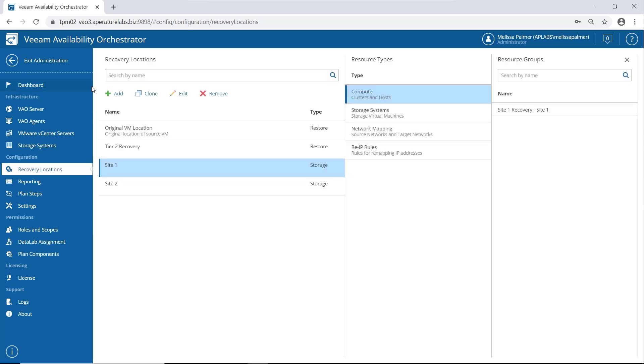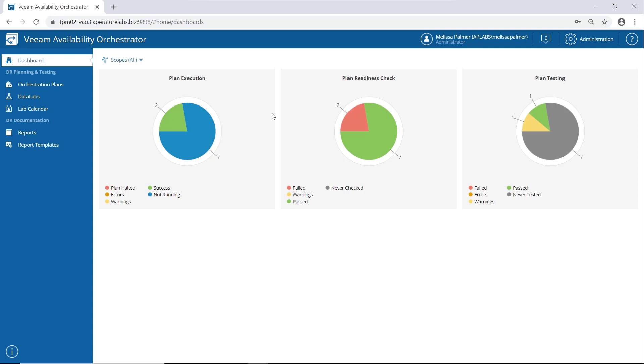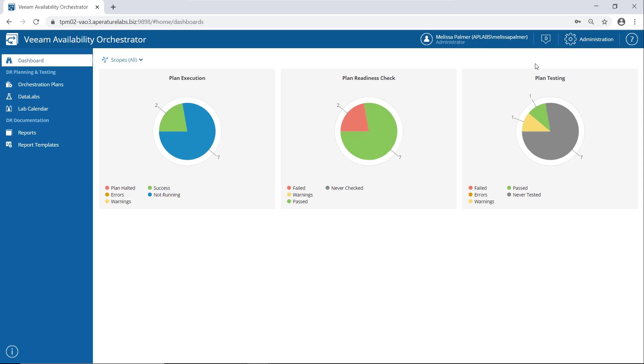So when you're done here, you just click exit administration and you're back at your VAO dashboard. Let's just end on this dashboard right and point out what we can see here. Plan execution, how I'm looking. I have two plans that successfully ran. Awesome. Two readiness checks I need to take a look at. Not so awesome. And then out of all of my plans, I have one that's passed the test, one that has warnings and a bunch I haven't tested. So I need to do a little bit better there. But we'll come back and do a couple more videos and show you how to do some of this stuff.